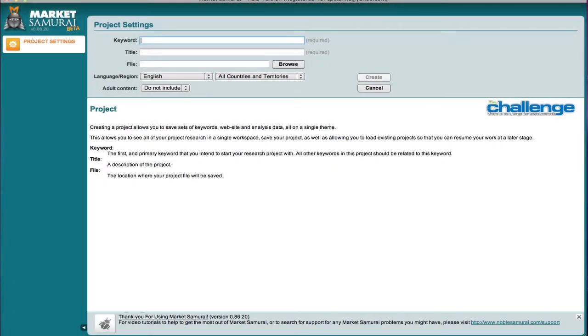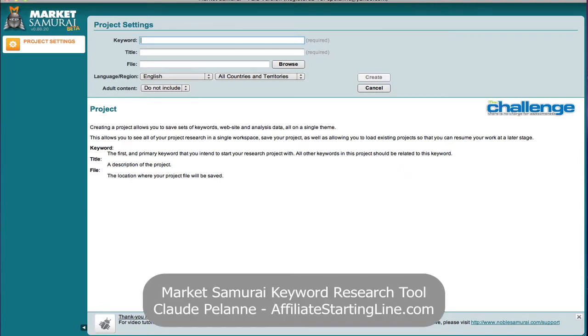Hey, Claude Pelanne here from Affiliate Starting Line. Welcome. So let's take a look and see how the market research tool in Market Samurai works.